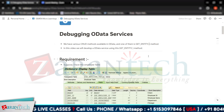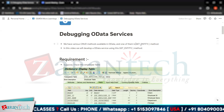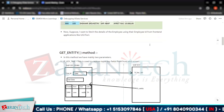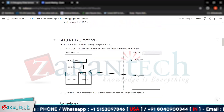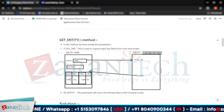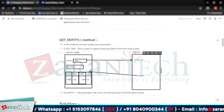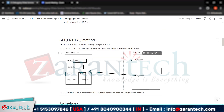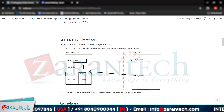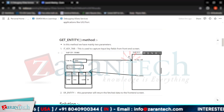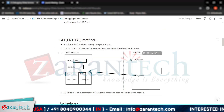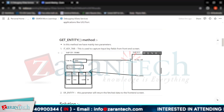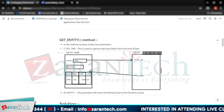The term itself is suggesting what we can do — we can retrieve data from our front-end application using this particular GET_ENTITY method. Suppose we have a front-end application built on UI5 or Fiori, and this is our backend SAP database, and on this SAP we have a GUI through which we are writing our code for our OData services.